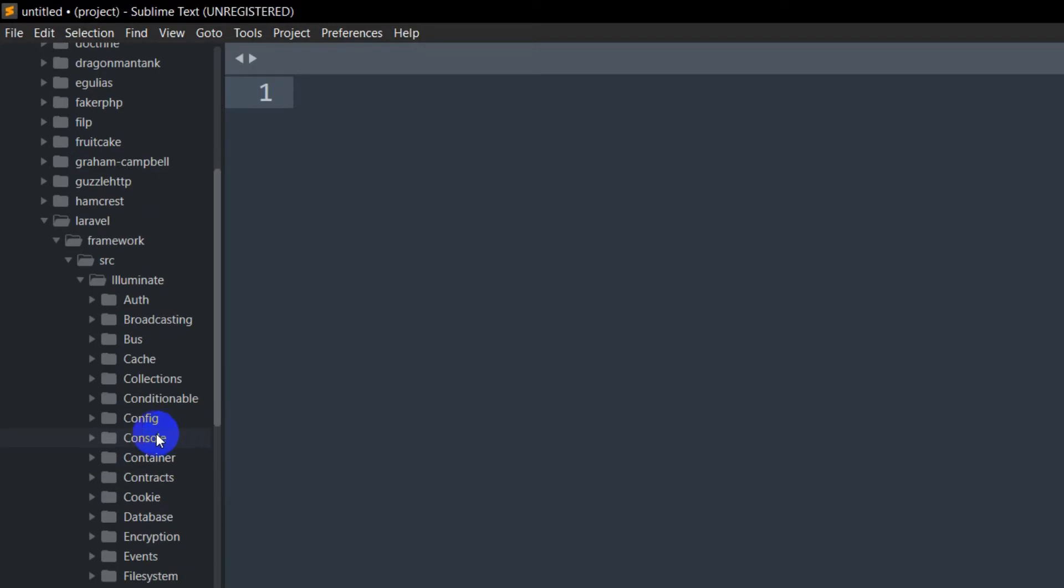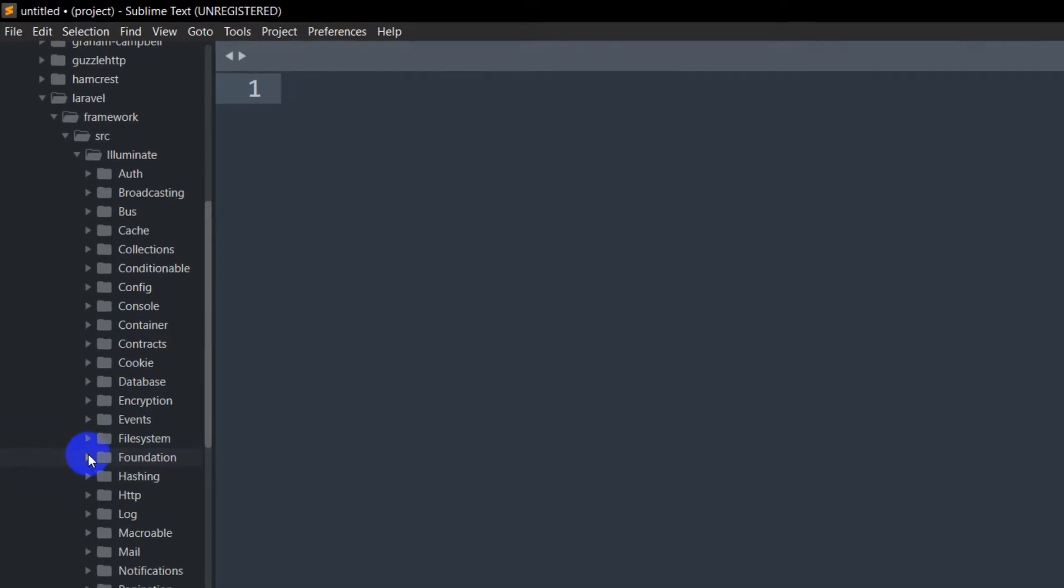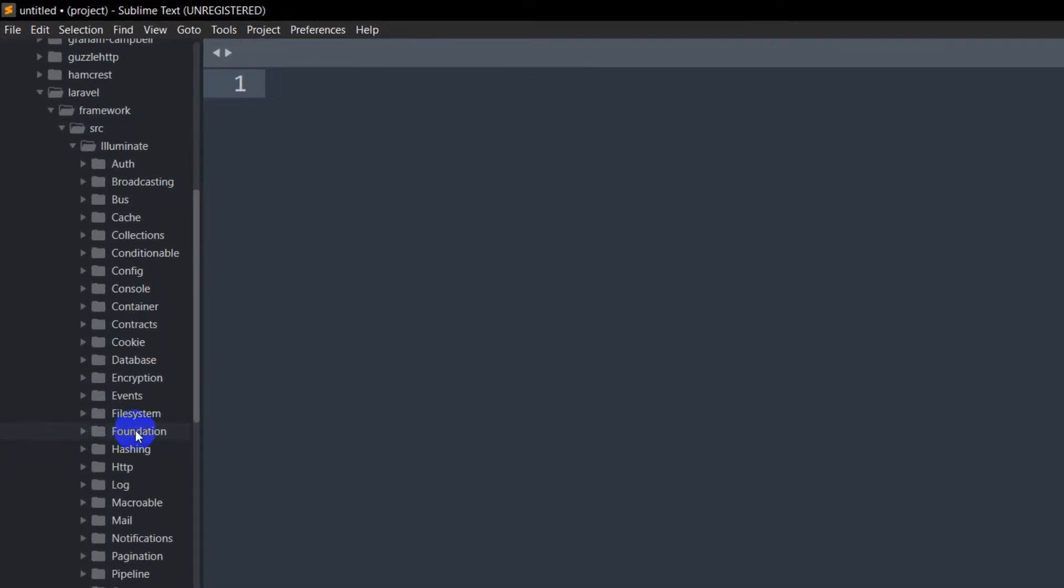Inside illuminate, there are a lot of folders, but we need to go to the foundation folder. Here you can see foundation.